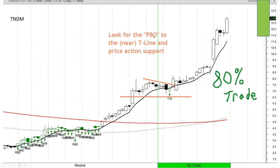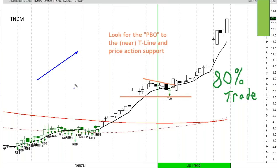PBO stands for pullback opportunity. Vince was talking about the 20-day simple moving average and momentum moving up — he's so good and so right. My theory of a trending stock is that a stock that's trending will continue to trend until it no longer trends. You have to know when the trend is broken, but that's a different topic.